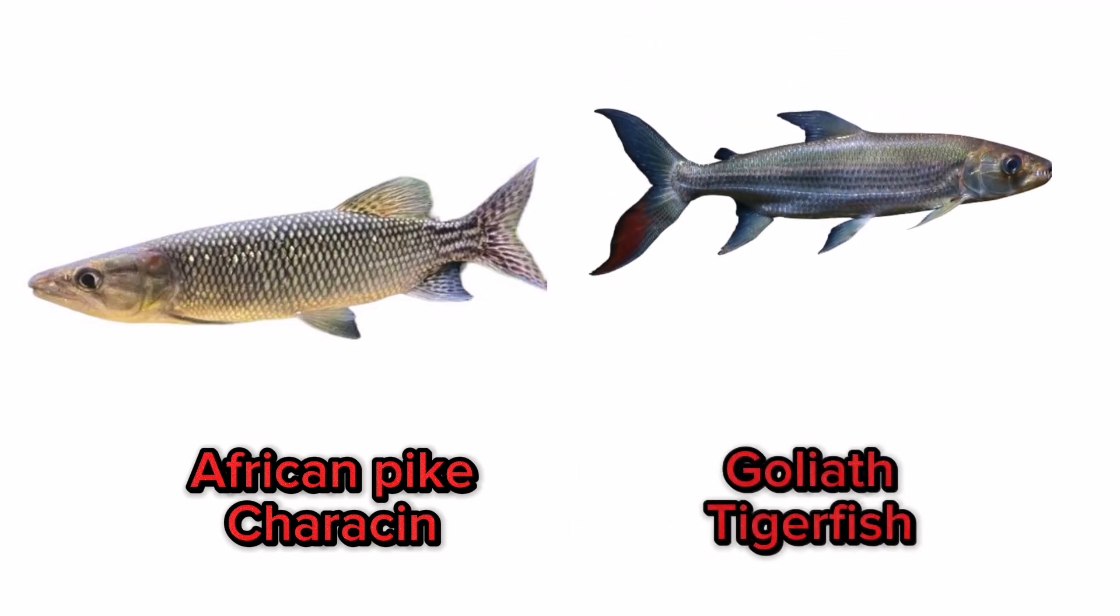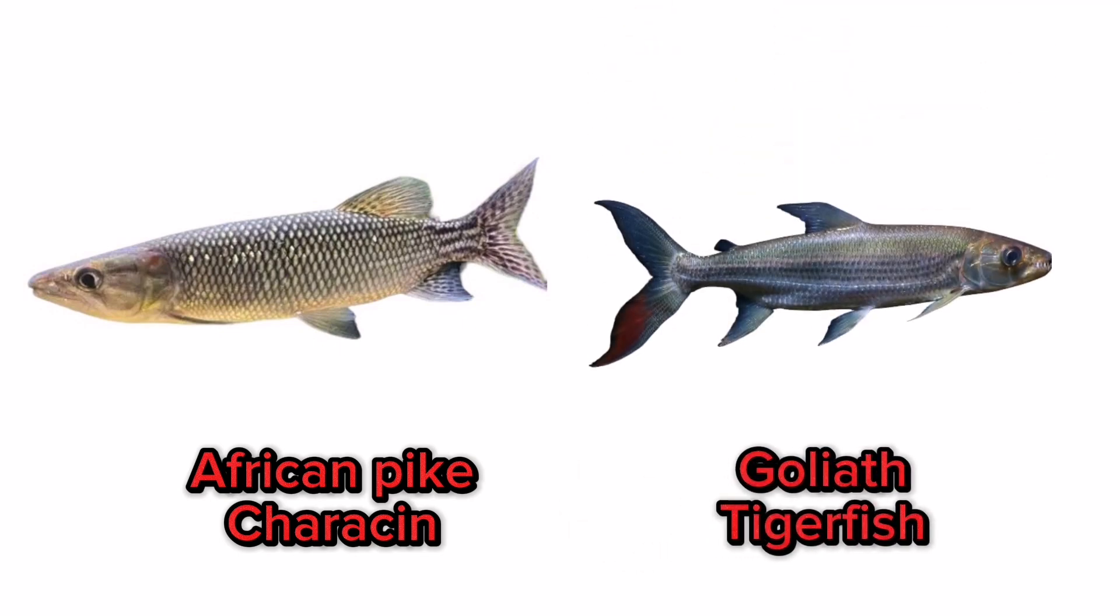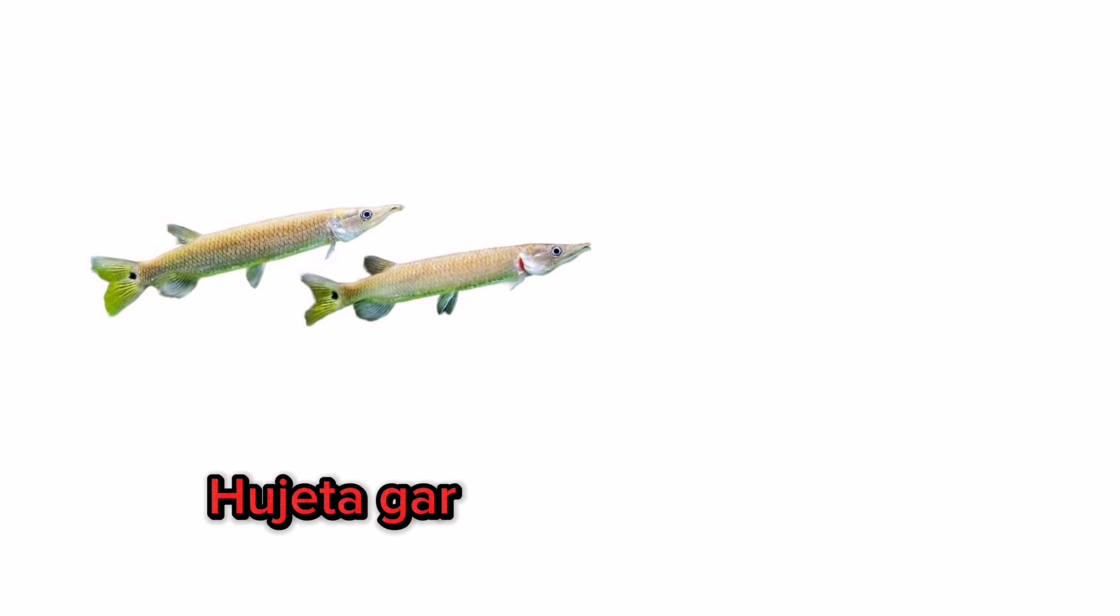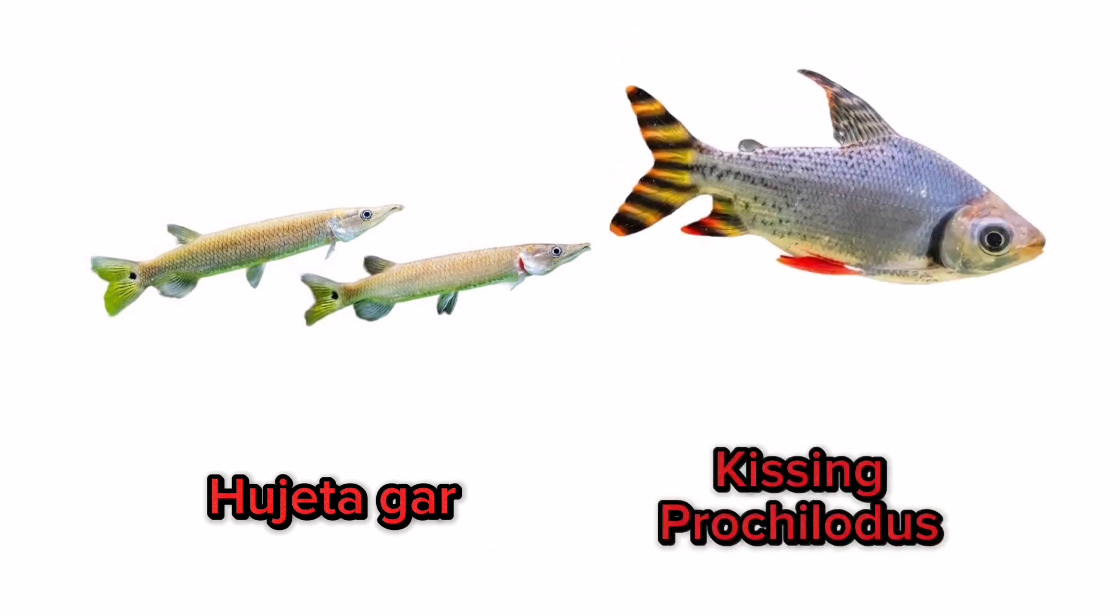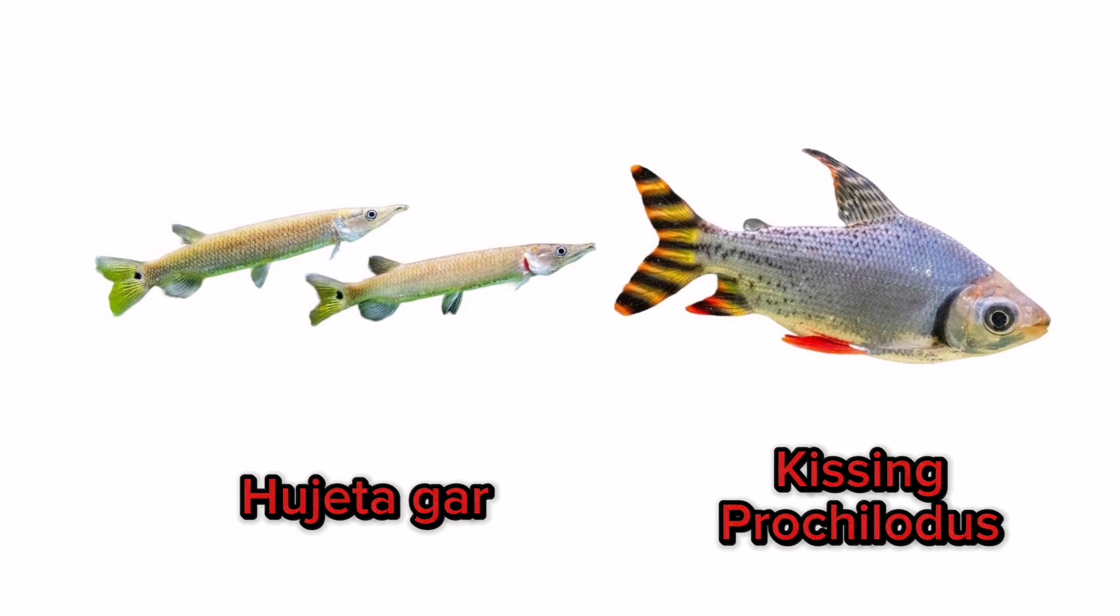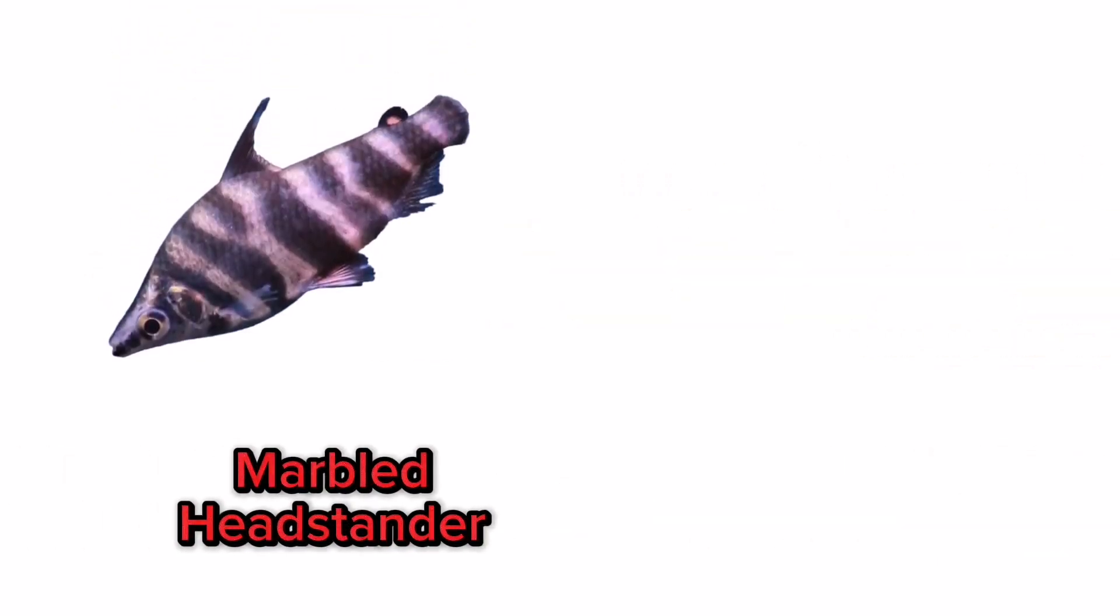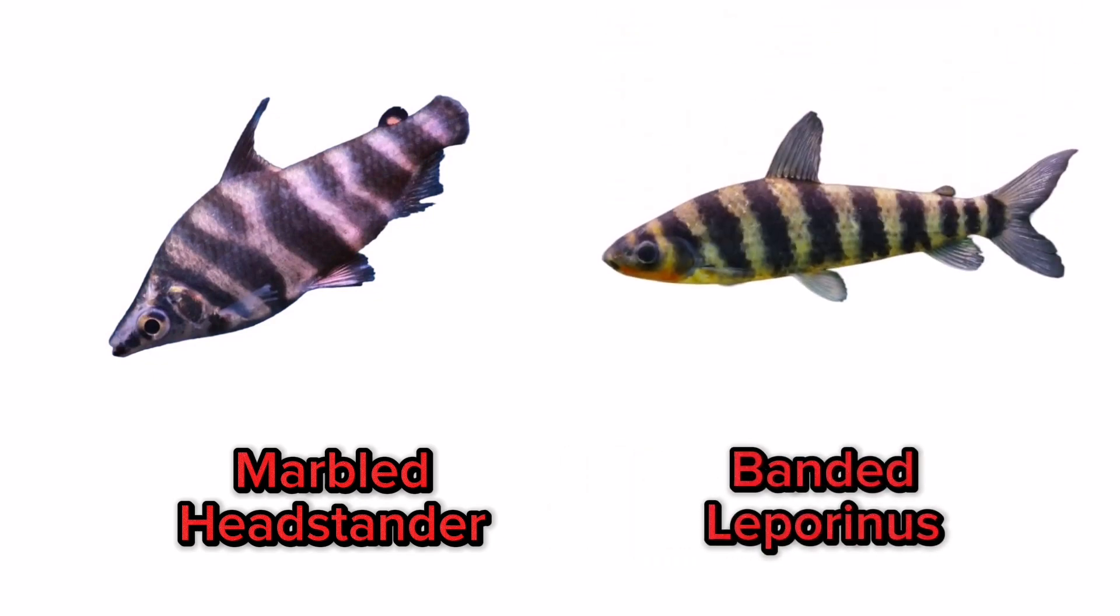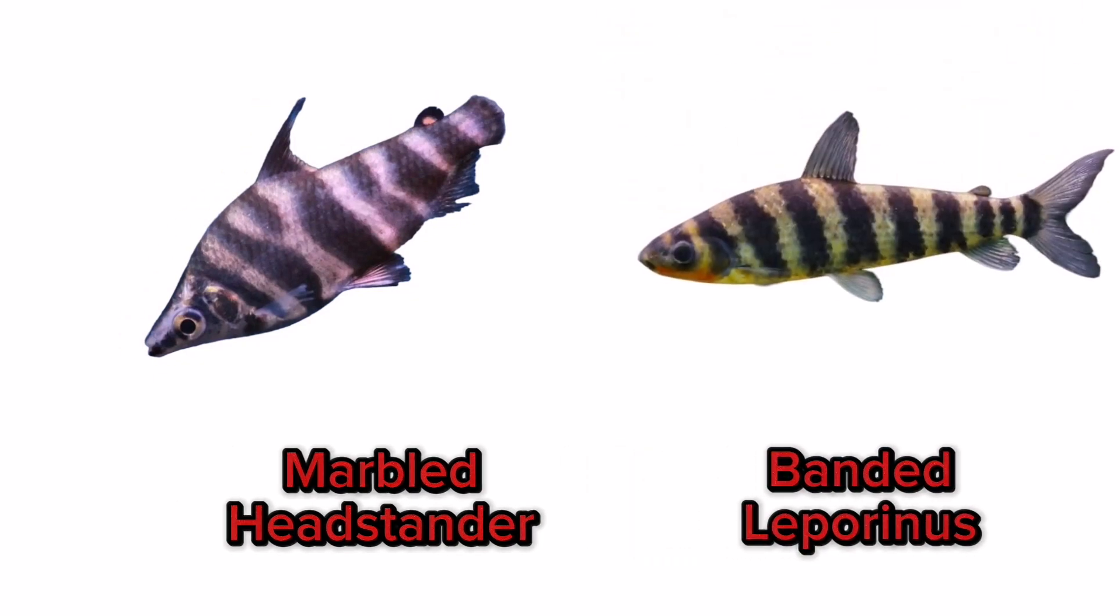African pike characin, goliath tigerfish, alligator gar, kissing prochilodus, marbled headstander, banded leporinus, rosy tetra.